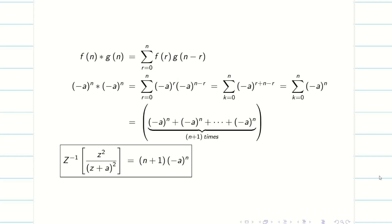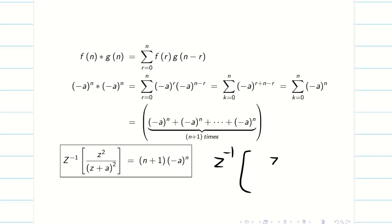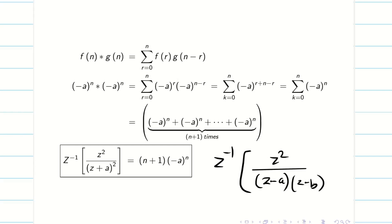Now you understand how to solve inverse z-transforms using the convolution theorem. Unless a question specifically says to solve by convolution theorem, try to avoid it. If you are very confident, proceed — but if these kinds of questions come in exams, never miss them. Problems like z²/(z−a)(z−b), or 8z/(2z−1)(4z−1)(z−1)(z+2), are very standard and can be done straightforwardly.